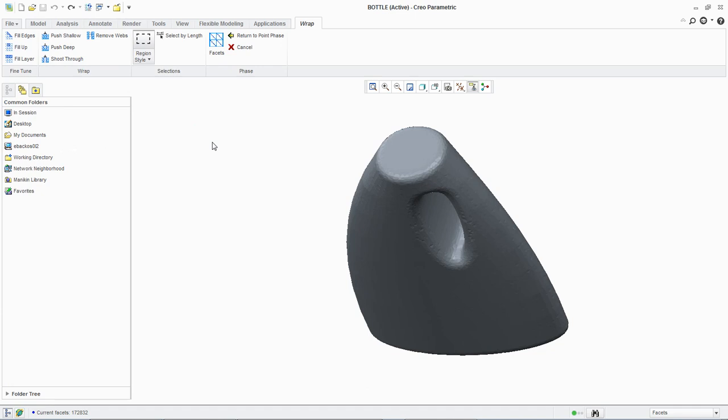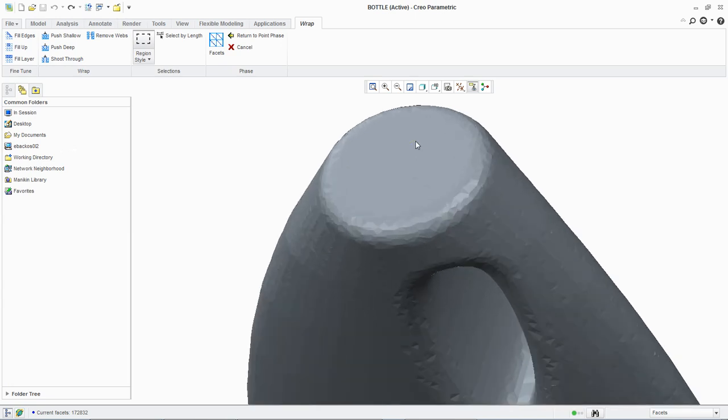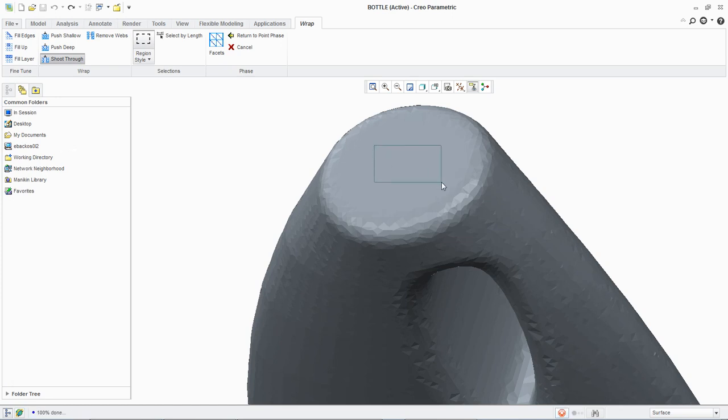Now we will use the shoot through command. Zoom in on the top of the bottle. Click shoot through from the wrap group. Now we can draw a rectangular marquee. Examine the results of the shoot through operation. We can now click undo.